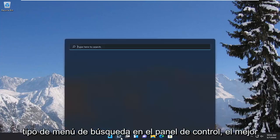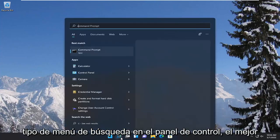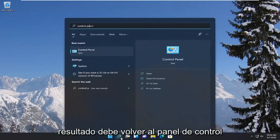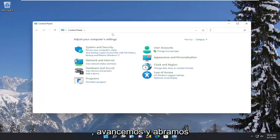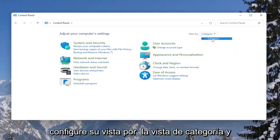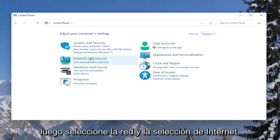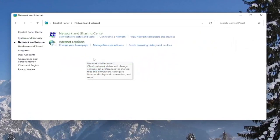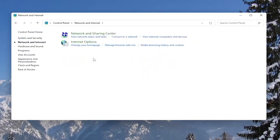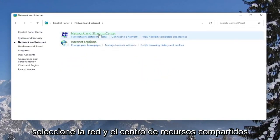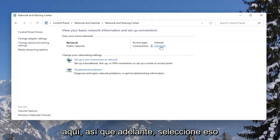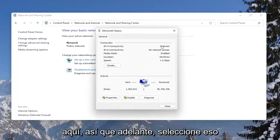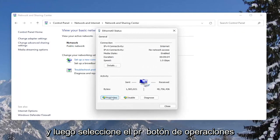We're going to start off by opening up the search menu, type in Control Panel — the best result should come back with Control Panel, go ahead and open that up. Set your view by to Category view, then select the Network and Internet section, select Network and Sharing Center, and then underneath your internet connection, click on the hyperlink that is under there and then select the Properties button.